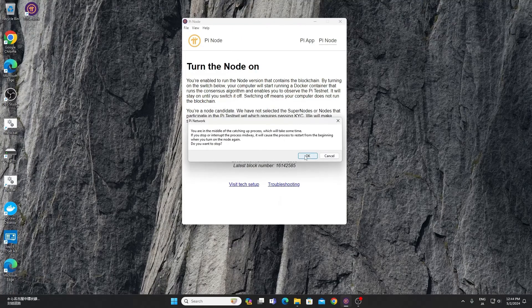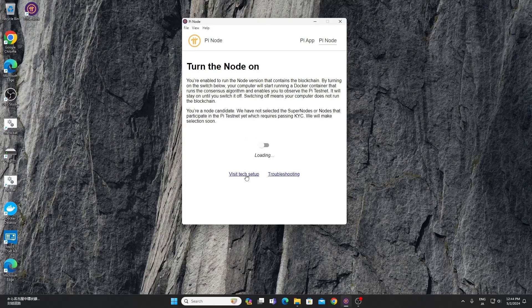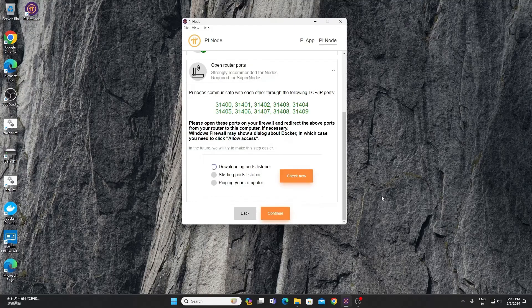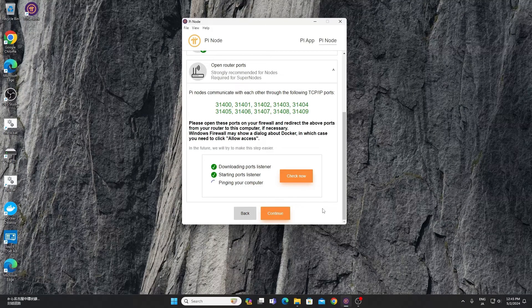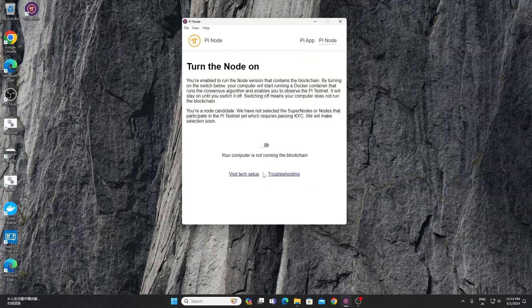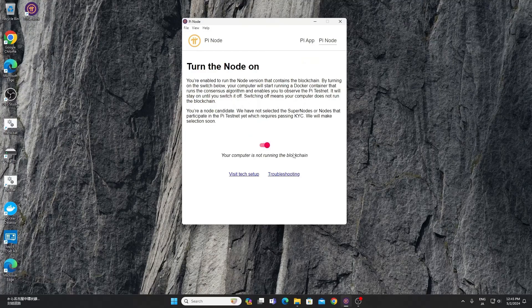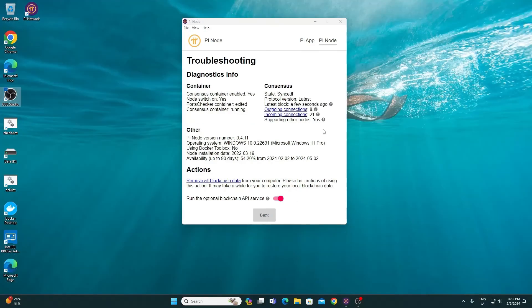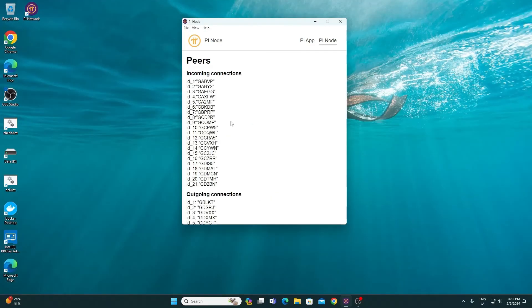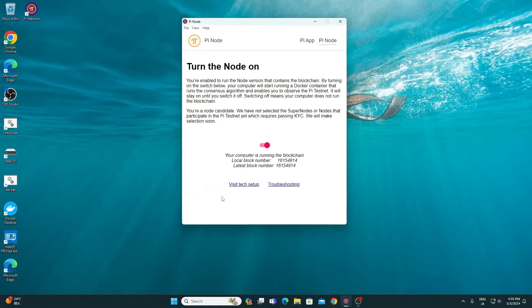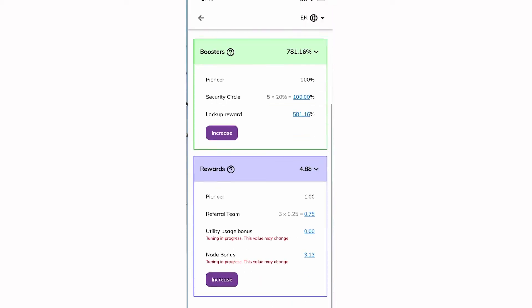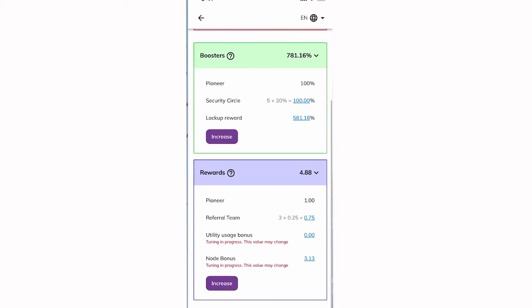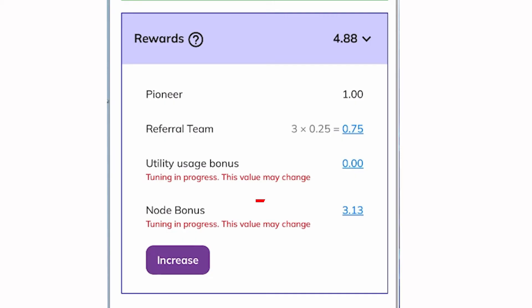Check the Pinode application. If the outgoing and incoming connections are no longer zero, it indicates successful port forwarding. Keep an eye on your bonus; it should recover soon.